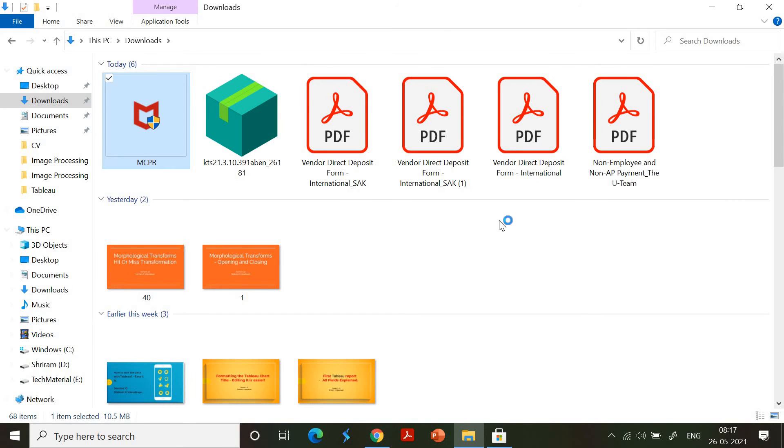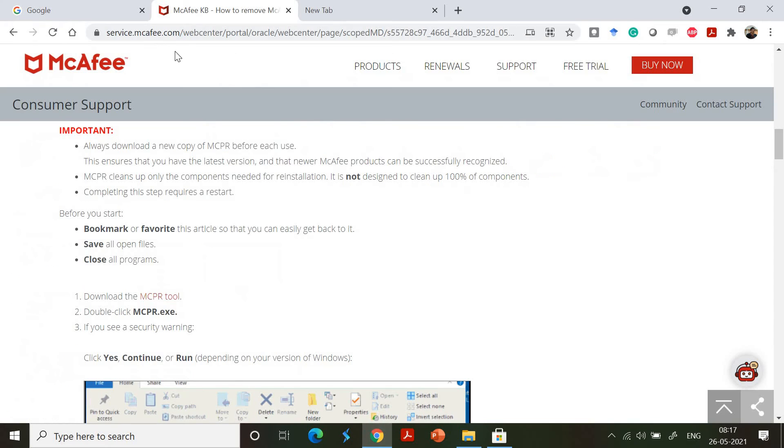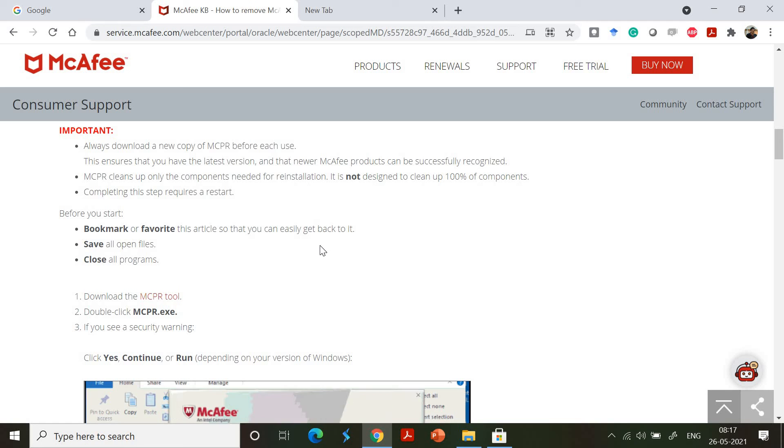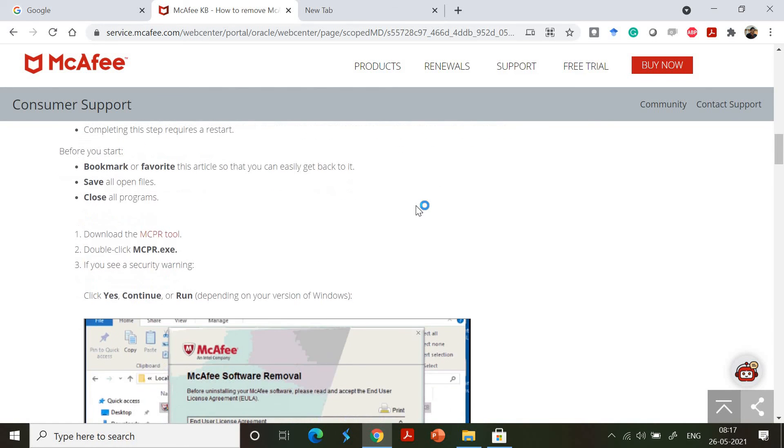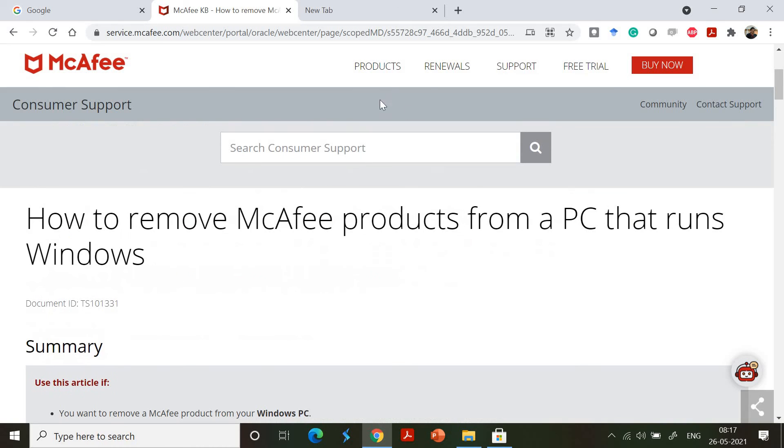I hope this was helpful. You need to go to services.mcafee.com and search for MCPR. Thank you very much. If you have any questions, please go ahead and type them in the comment section. I'll be happy to answer. Thank you.